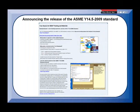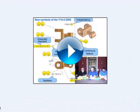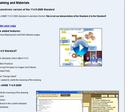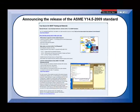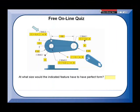Or, you can watch Don, Frank, and Jim discuss the revisions made to the ASME standard on the 2009 update page. If you would like to challenge a friend to a GD&T quiz to see who knows more about our favorite subject, there is a quick 15-question quiz available.